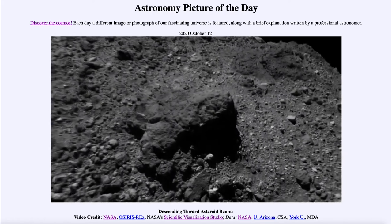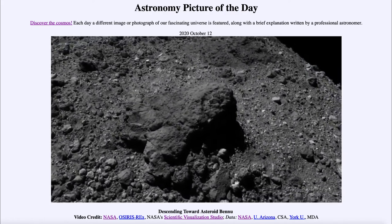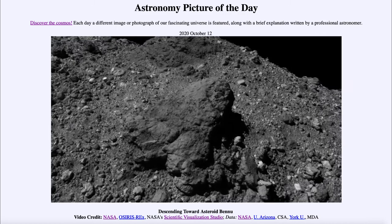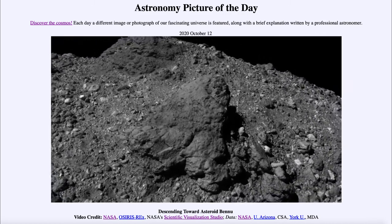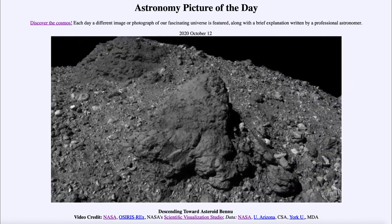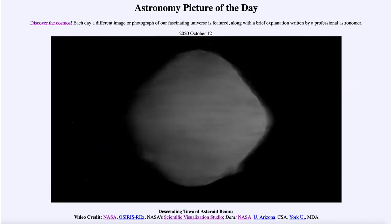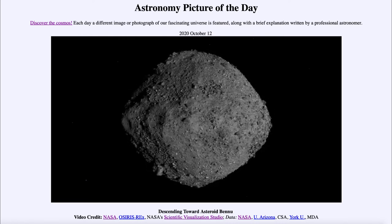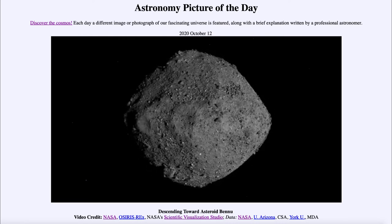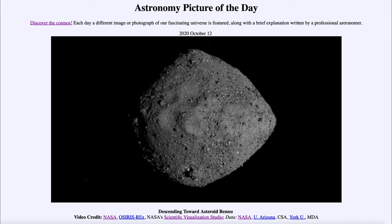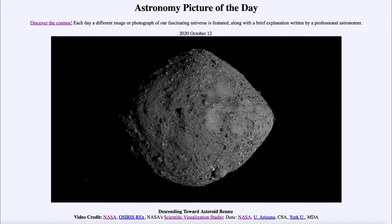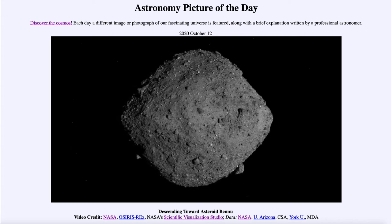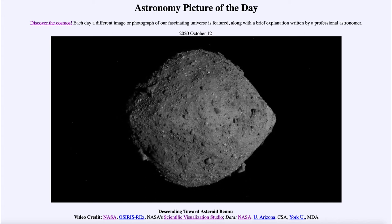You can see a very large object here, probably something about the size of a house. You have to take into account that this is a much smaller object than we're used to looking at on Earth — the whole asteroid is only about half a kilometer in size, so much smaller than anything we see here on Earth.